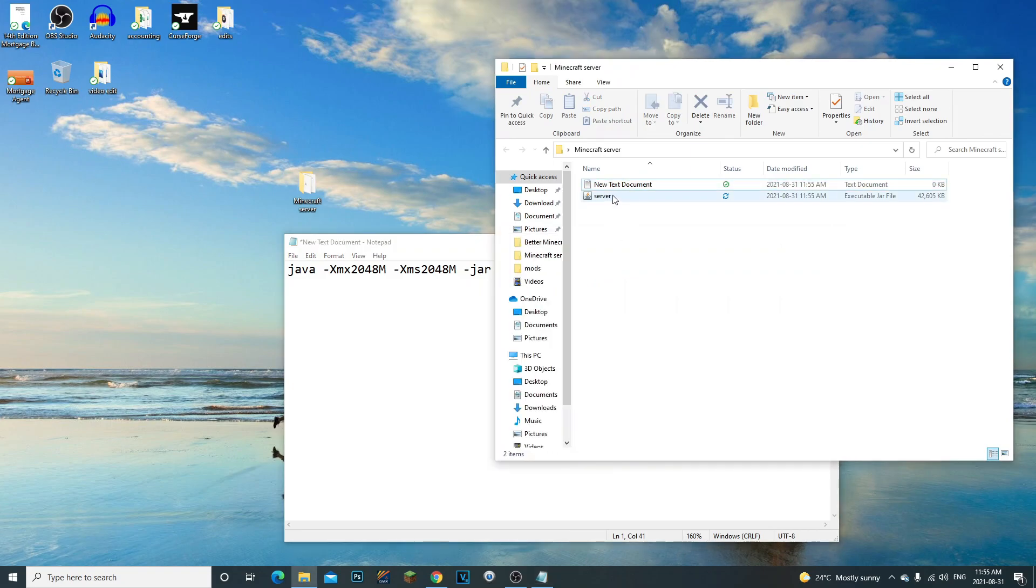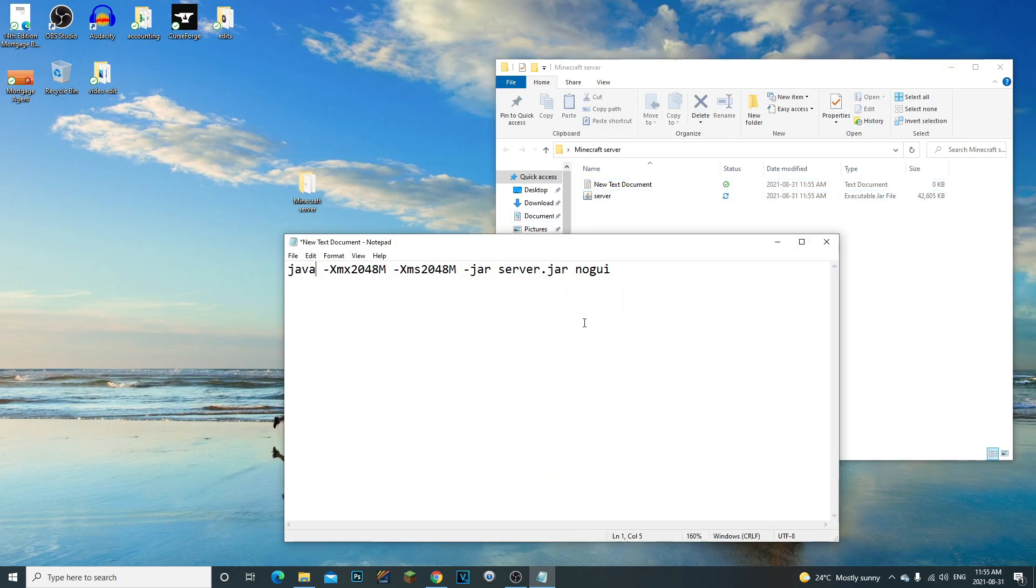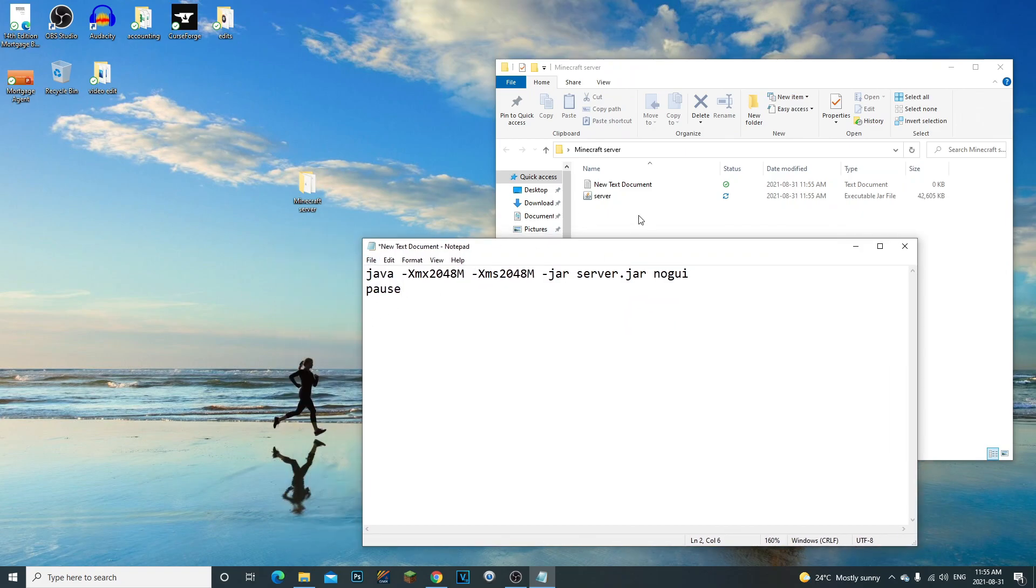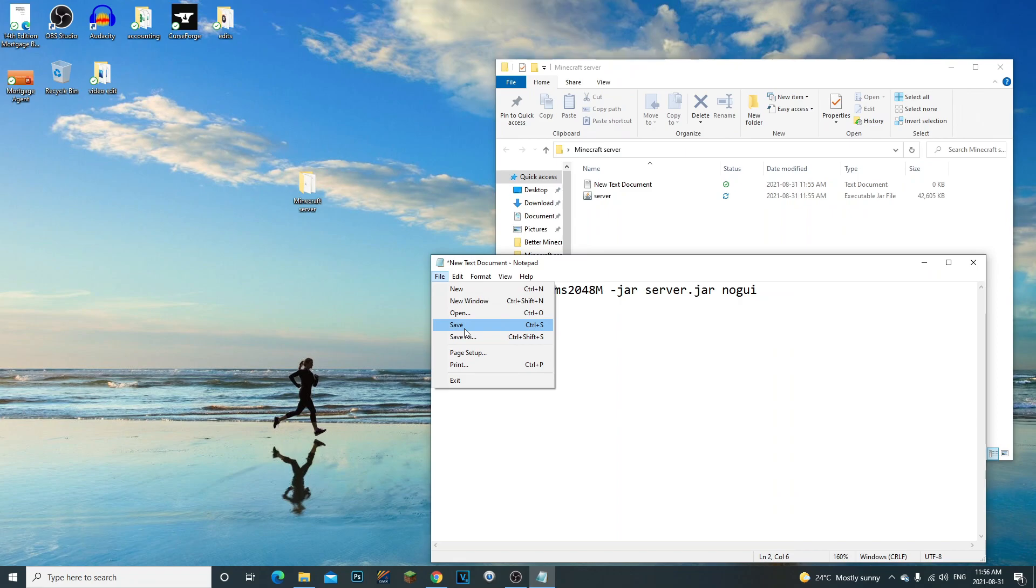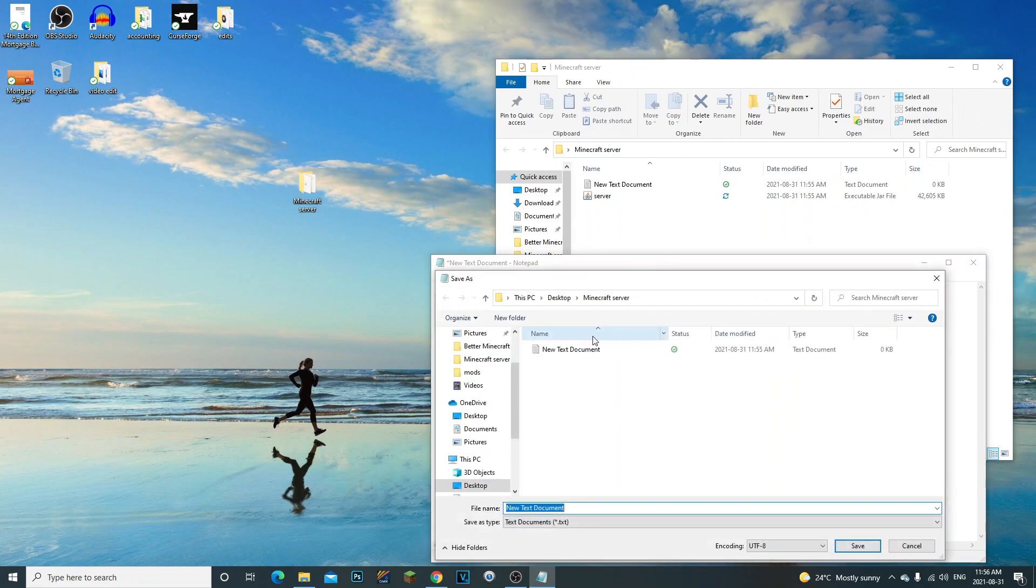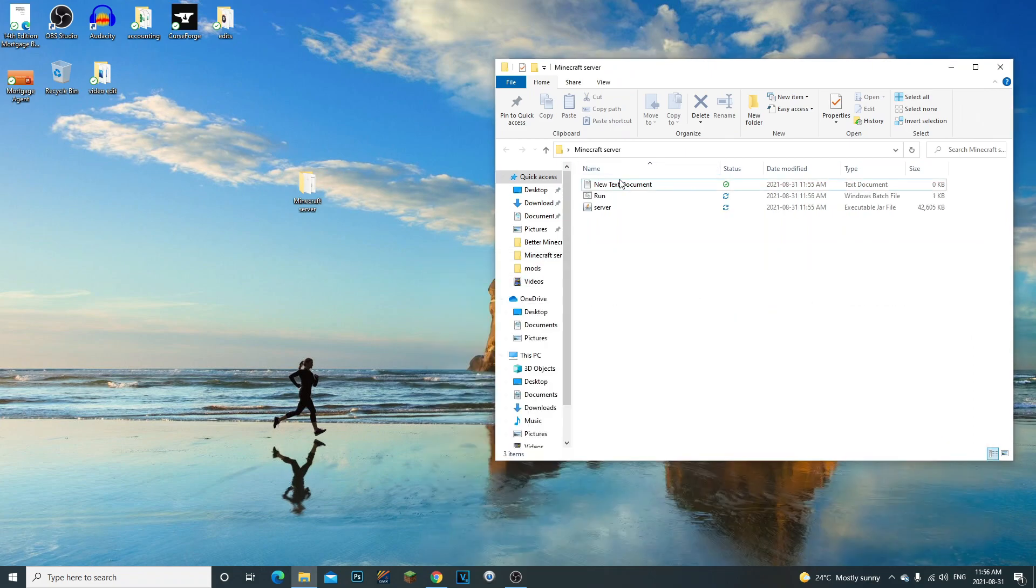So now you see server.jar, exact same thing as this. Basically this file what it does is it just runs the server. Then we're going to type pause under, so if we do get any issues it will let us know. Let's make sure that this does say .jar. Go to file, save as, and then you're going to put run.bat. You're going to go to all files, save.